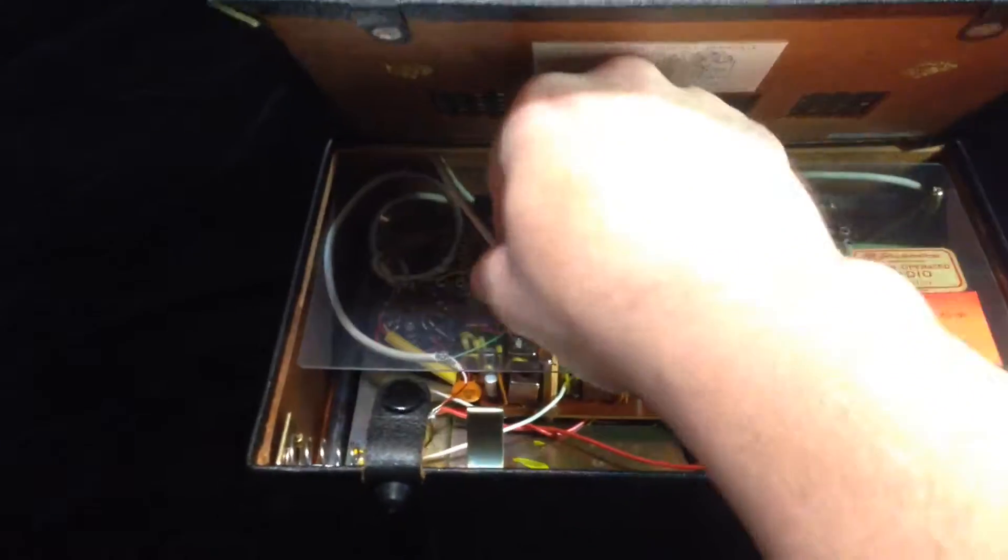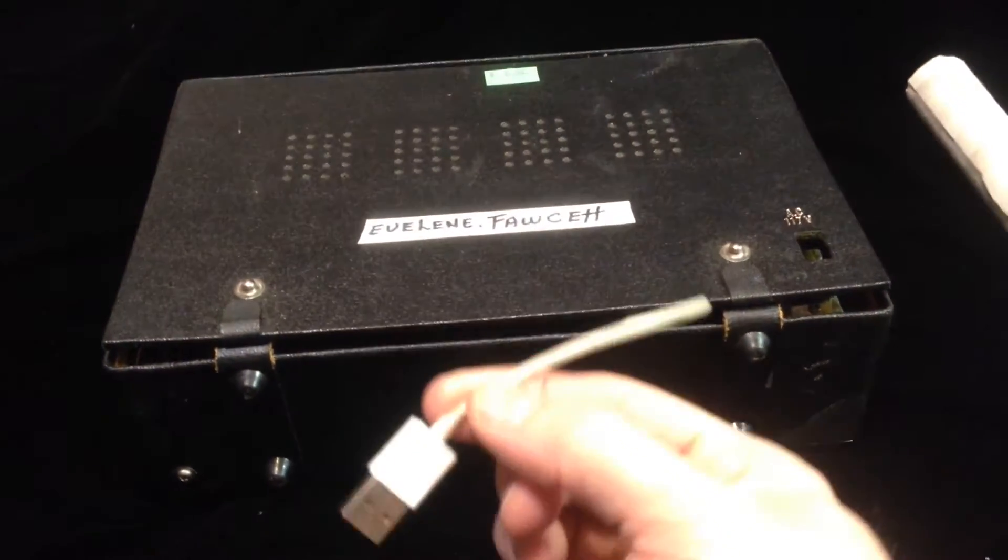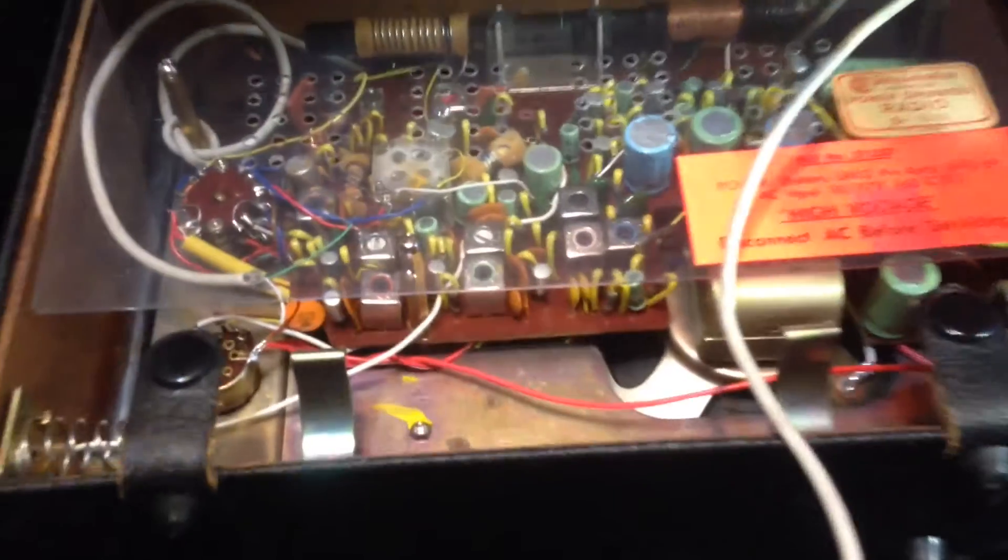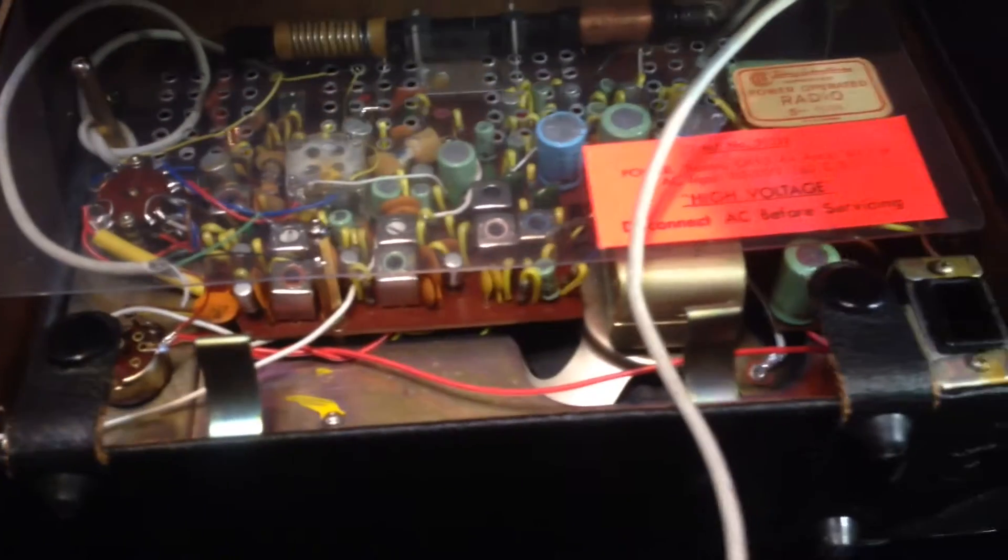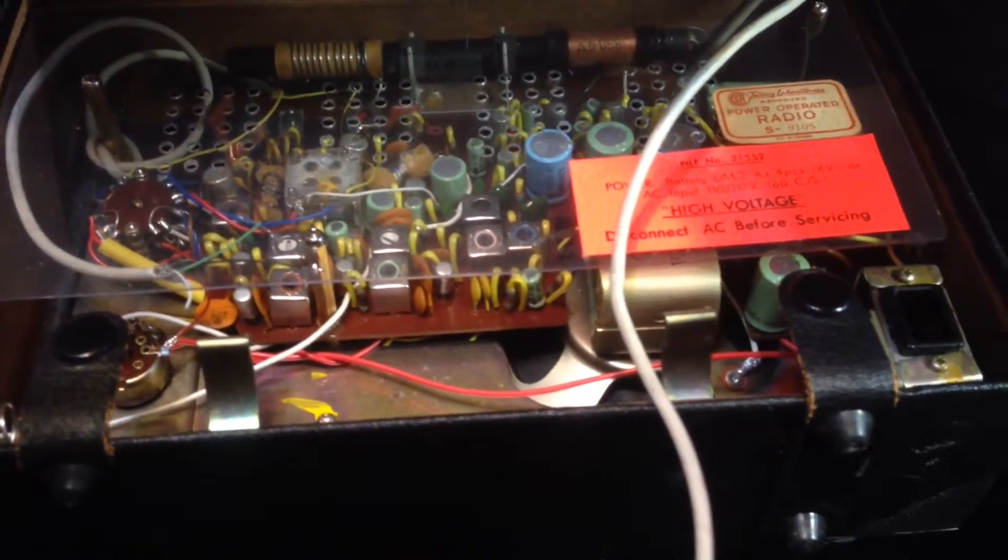I just soldered an old iPhone charger cable to the positive on the switch and a negative to the chassis.